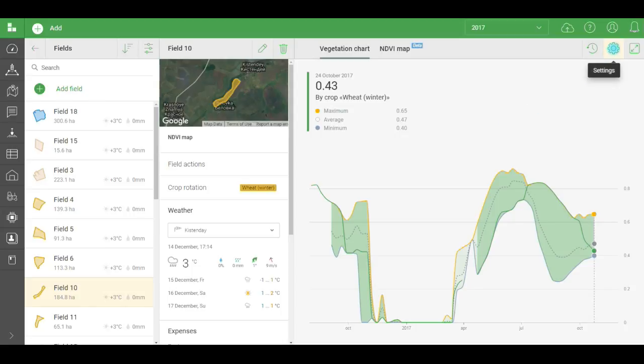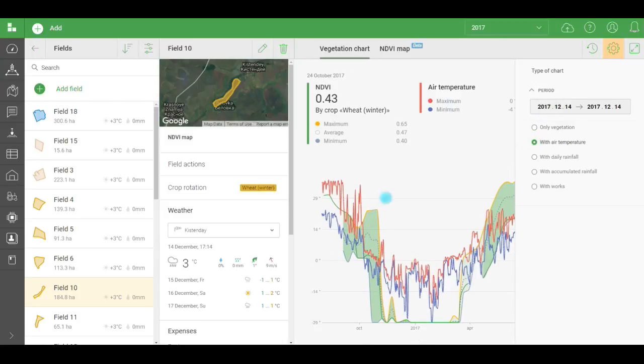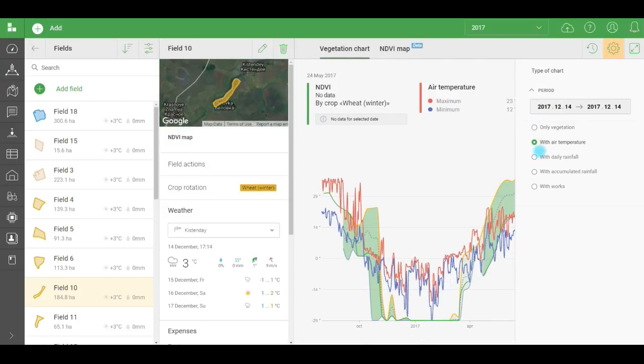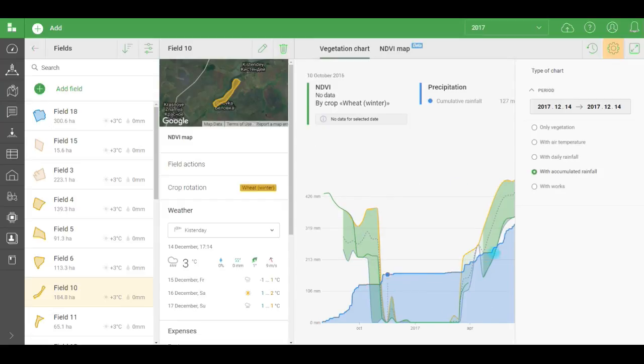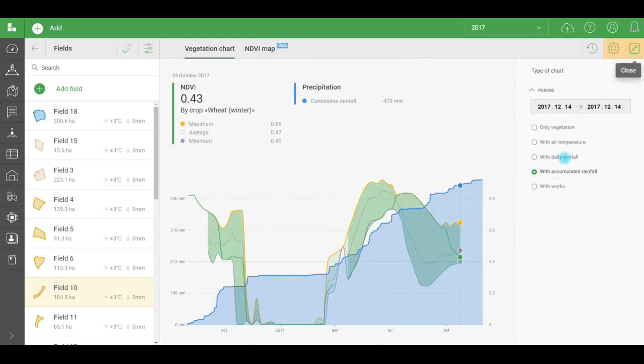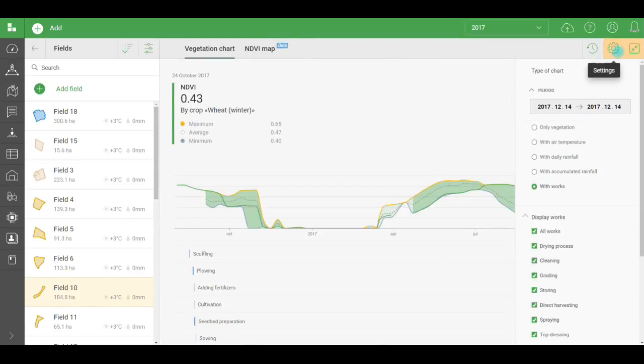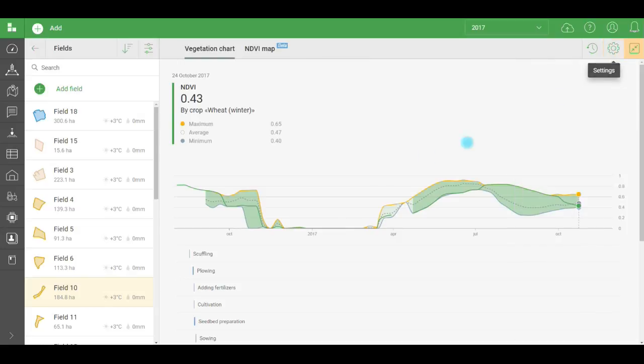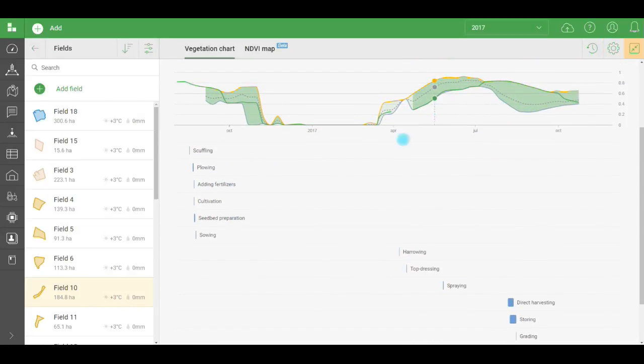Click on settings if you want to see additional charts. Now, you can add charts for air temperature, daily and accumulated precipitation, or the work chart for a certain period. You need this to determine the relationship between plant growth and air temperature, and daily or accumulated precipitation, as well as to track how completed work affects vegetation.